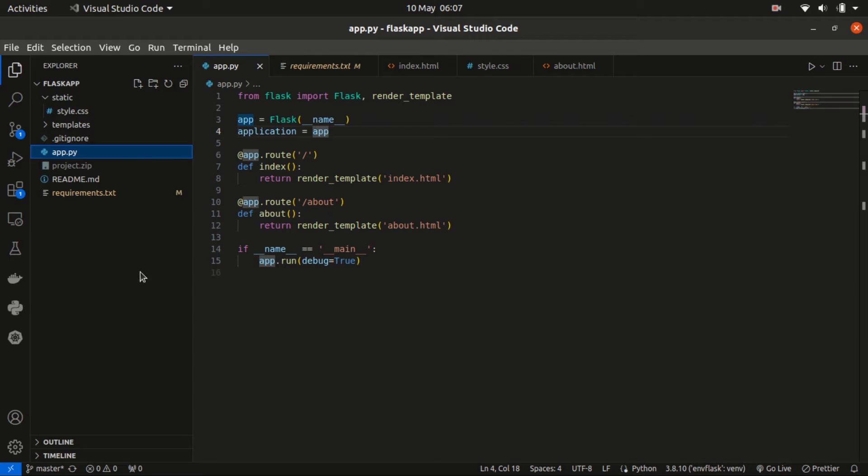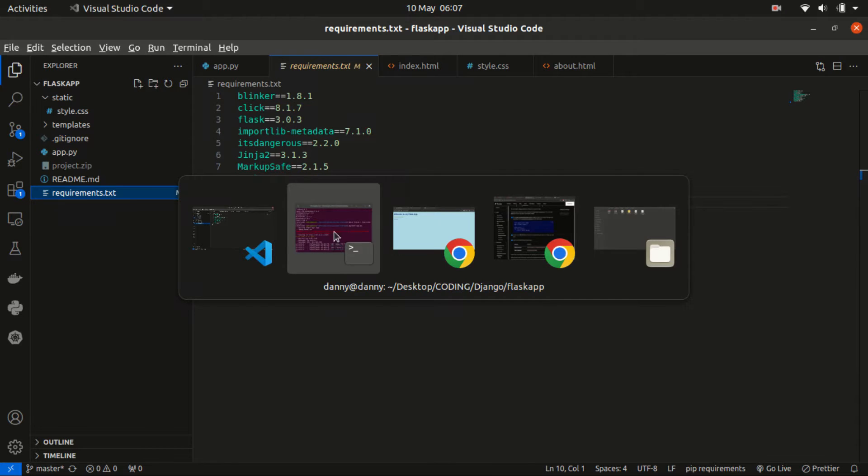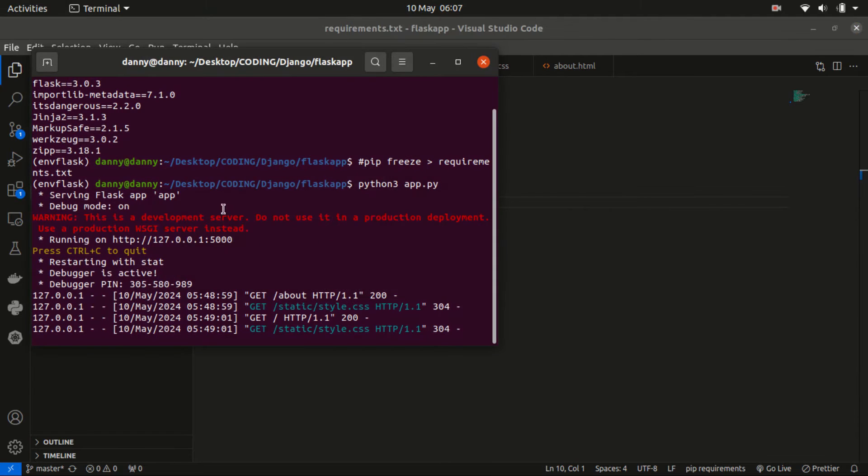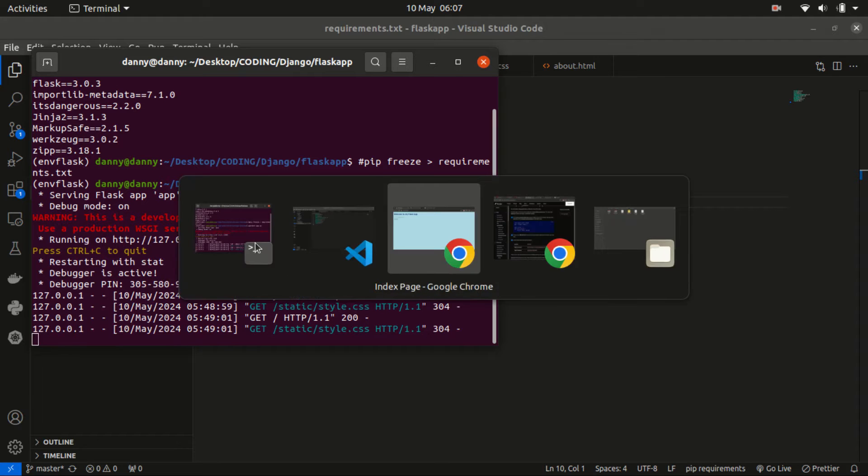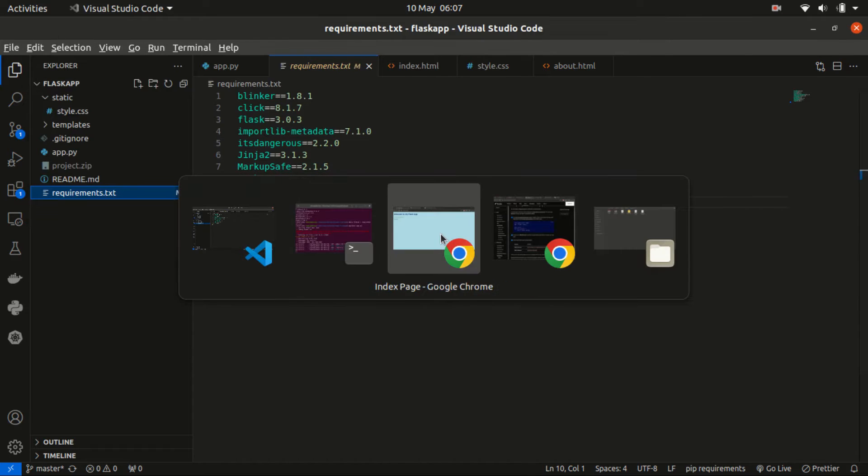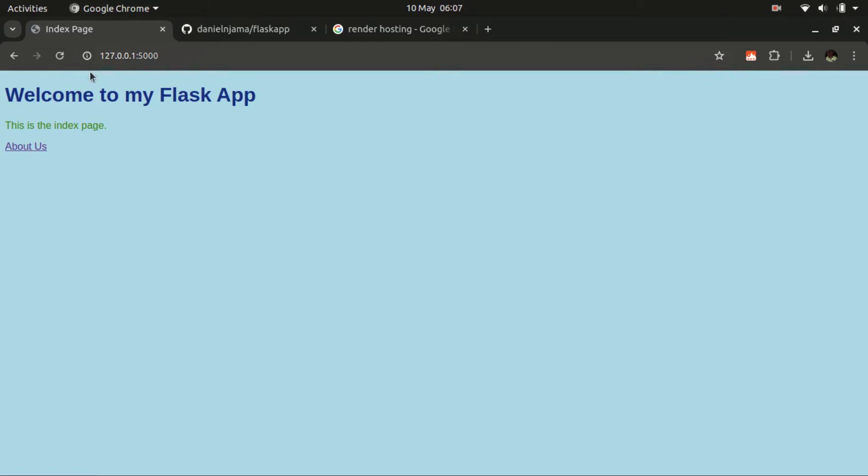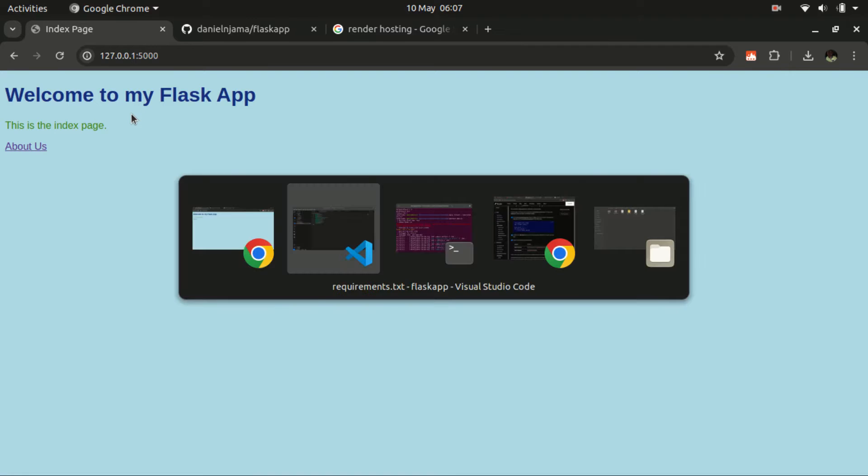The next thing that we need to have is the requirements.txt. This comprises of the dependencies that our project requires. I also have a server running that is serving this web application on the local server. It's already running on the localhost on port 5000. If we check on our browser, we are able to access it here. This is the current project. We can navigate to about us and back to home page. So this is the application that we are going to be deploying.